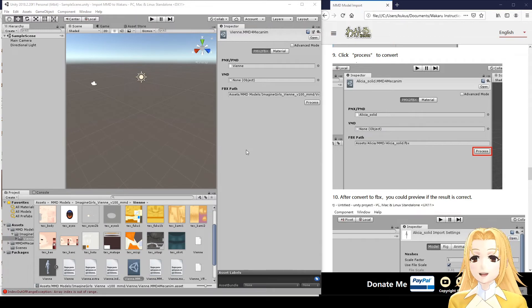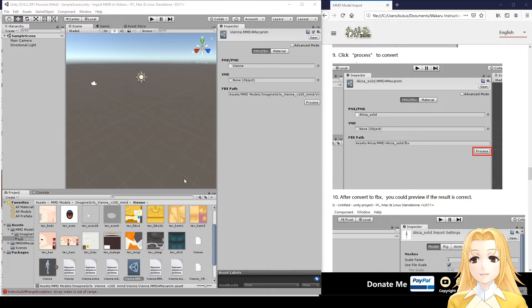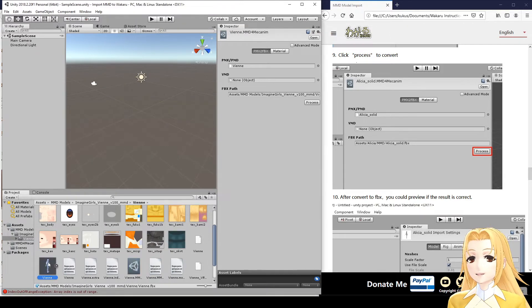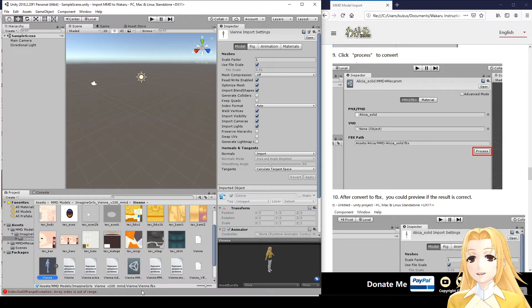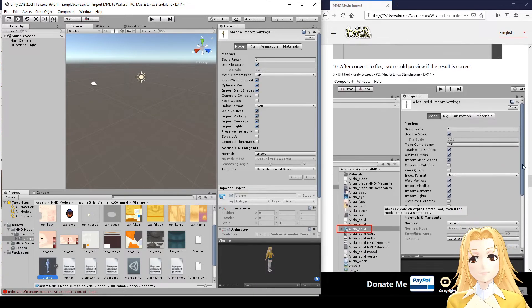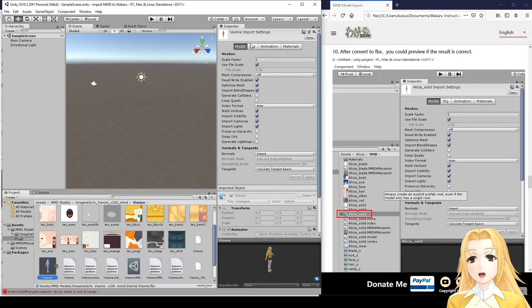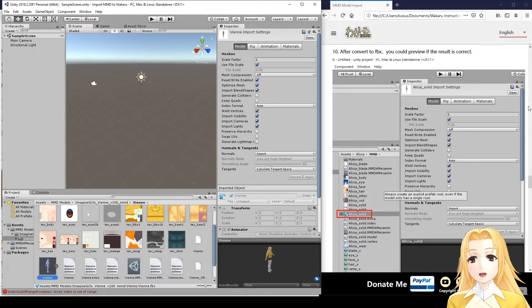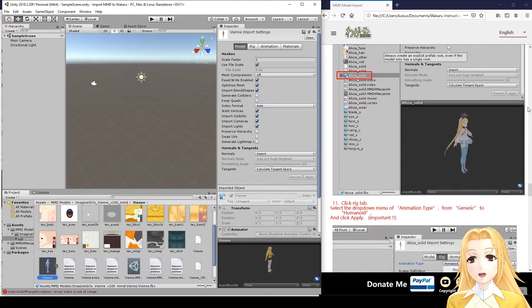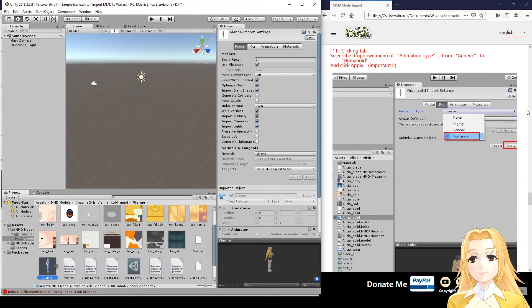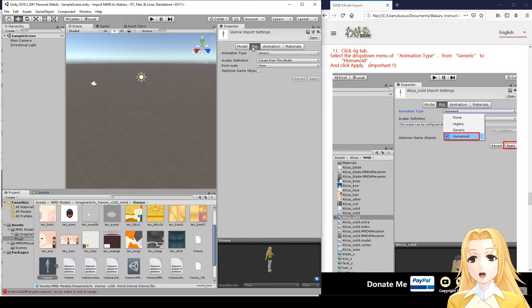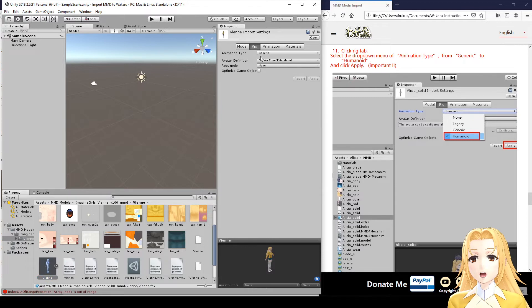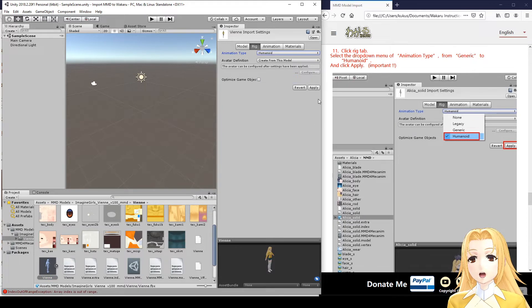Okay, looks like it's done. So, here, it's created vn.fbx. We can check and make sure everything looks okay. And the next step is to click Rig, and change animation type from Generic to Humanoid, and click Apply.